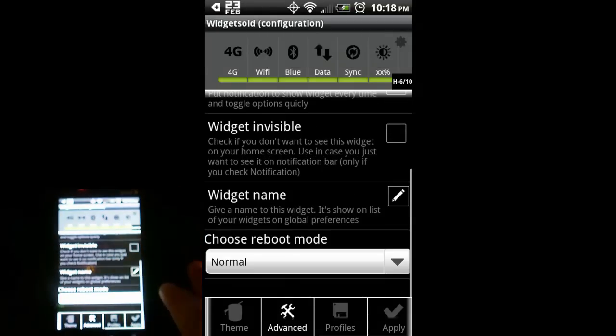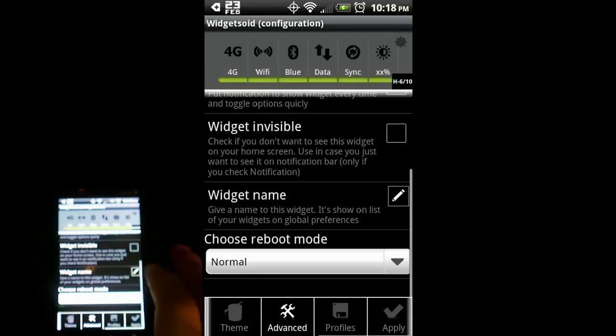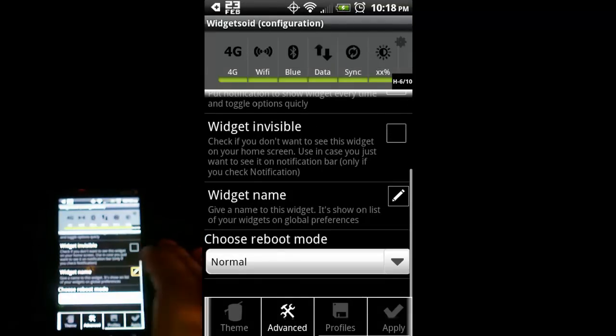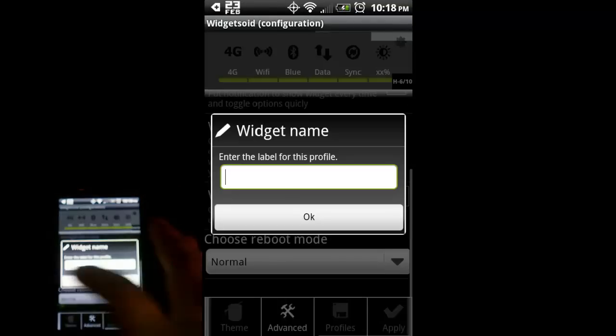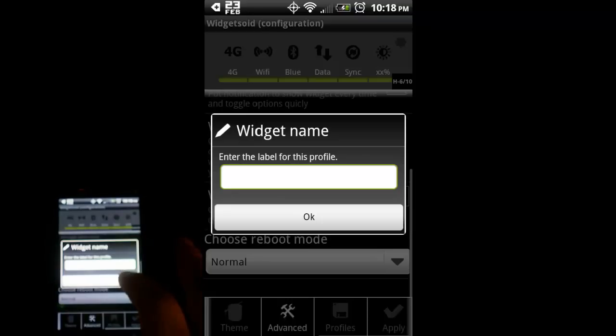Widget invisible is if you only want the widget to show up in the notification bar but not on your home screen. Widget name - you can give this thing a name.